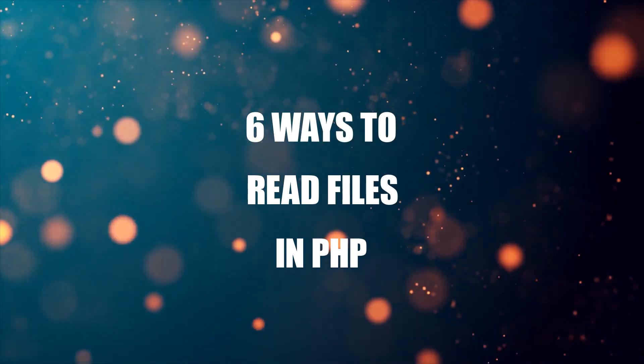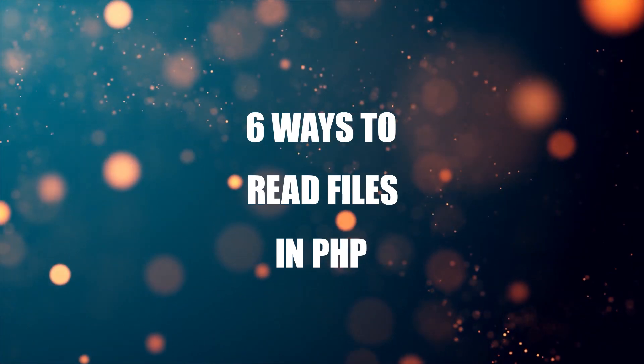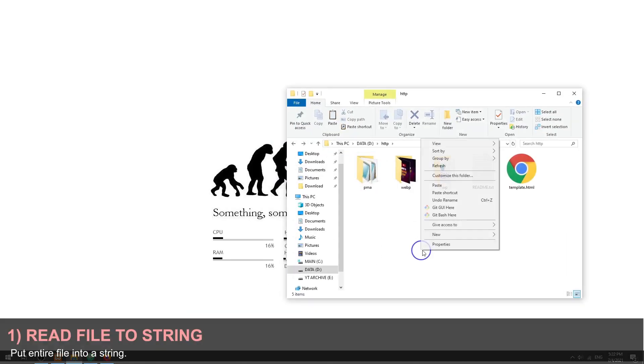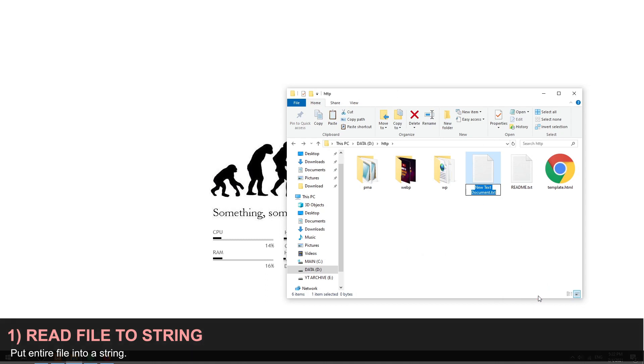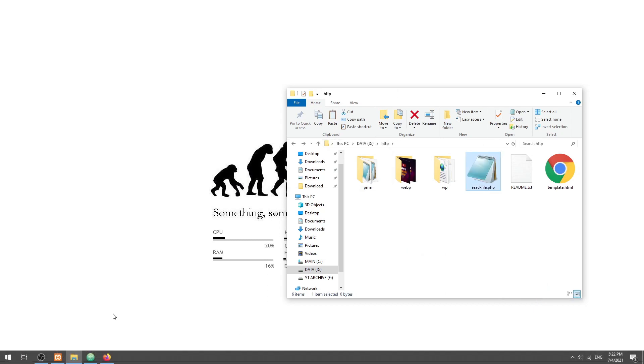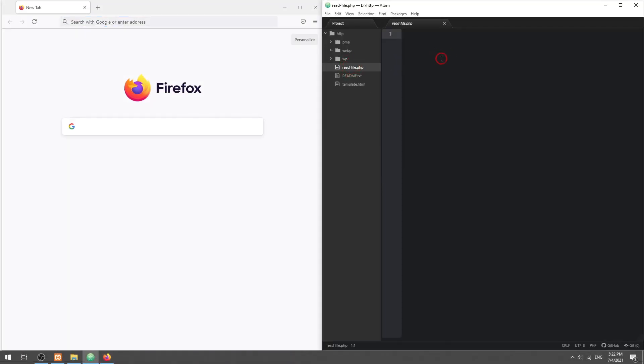Method 1: Read file into a string. This is one of the simplest methods. Just use the file_get_contents function to read the entire file into a string.